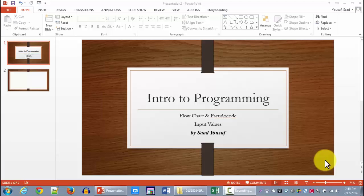Hello and welcome to another Intro to Programming tutorial. In this tutorial we are going to be learning about how you can go about accepting values from users, so we are going to be looking at input statements.